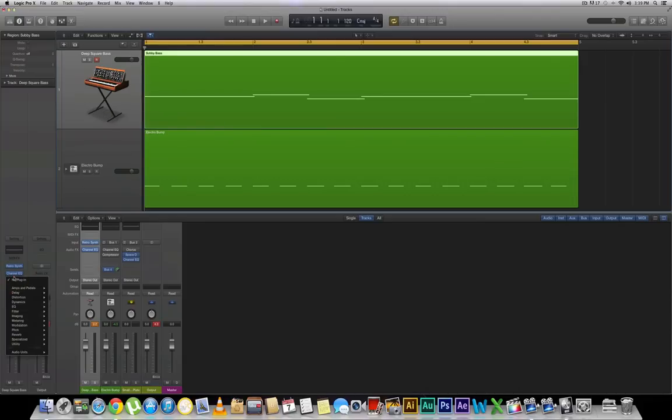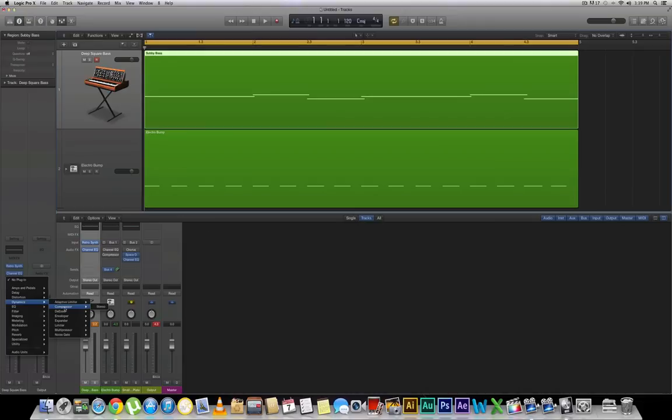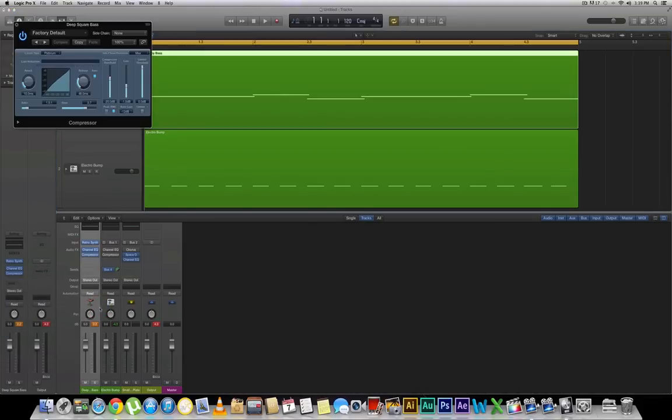So we're going to go down to our audio effects over here. Go down to dynamics, to compressor, then stereo. Now at the very top you'll see right here something that says sidechain.